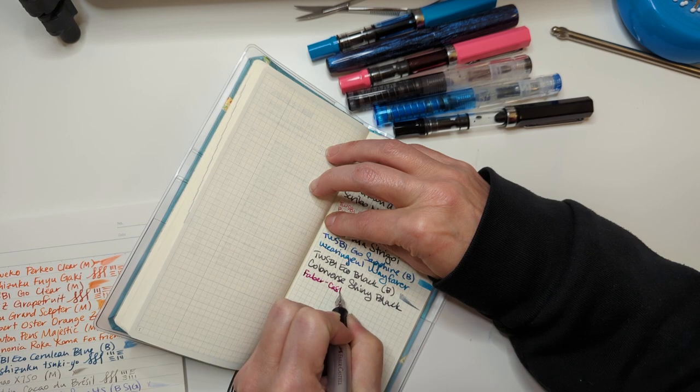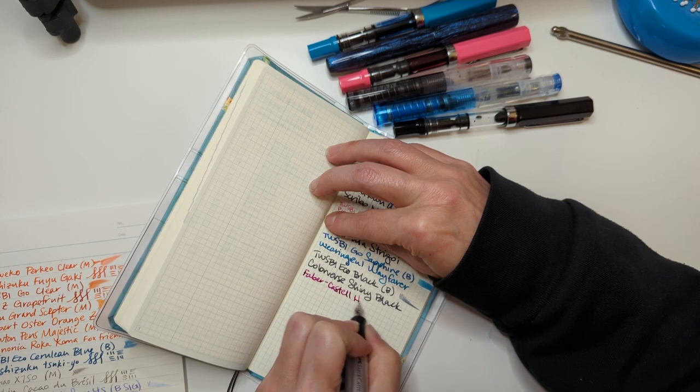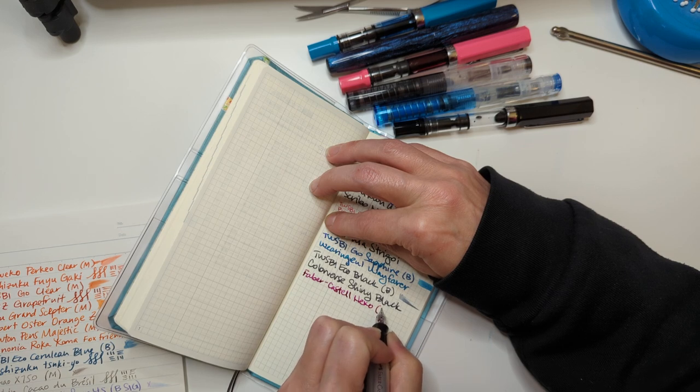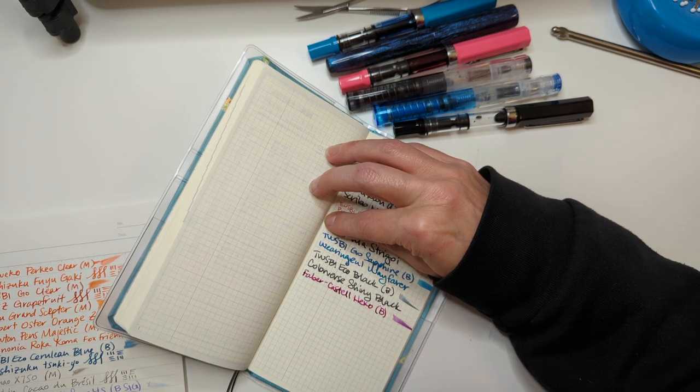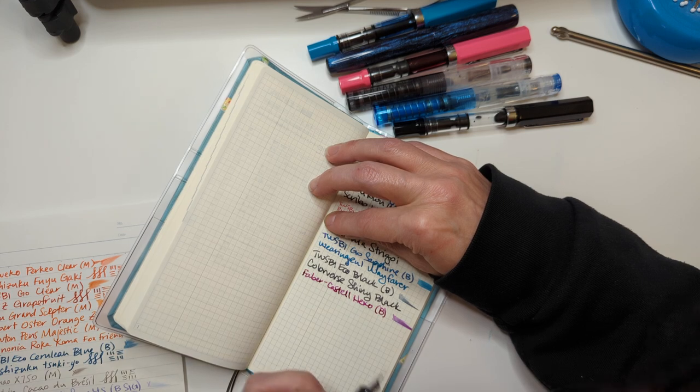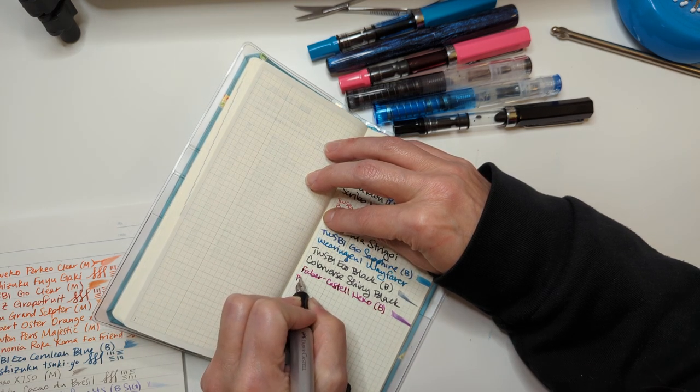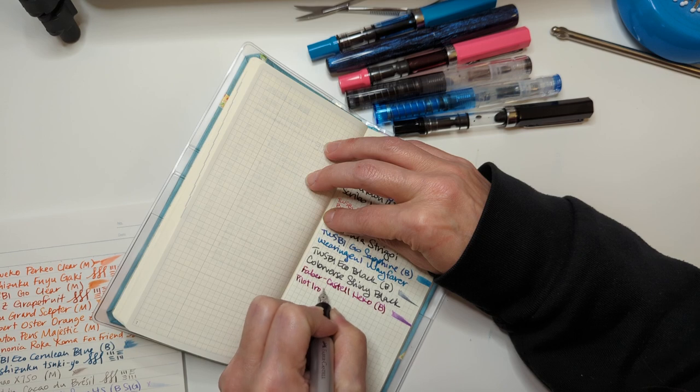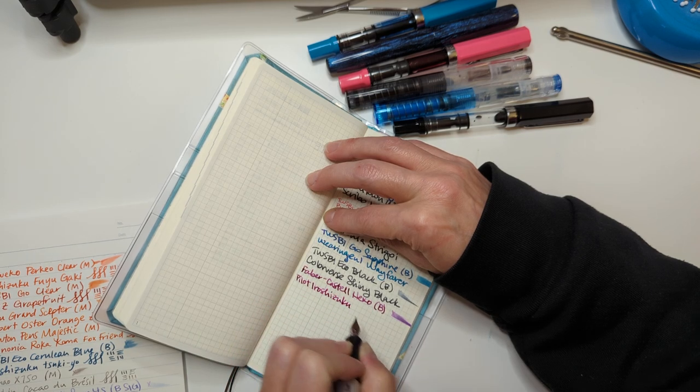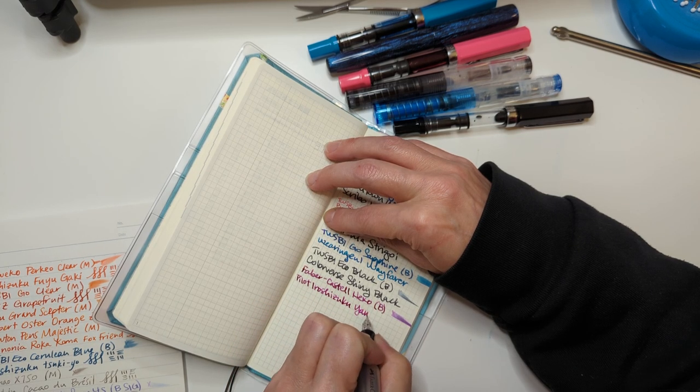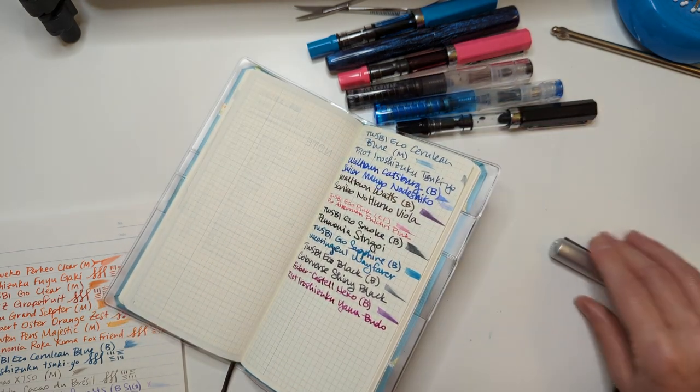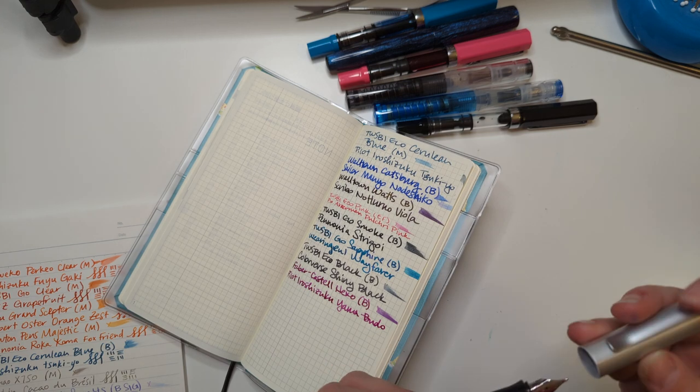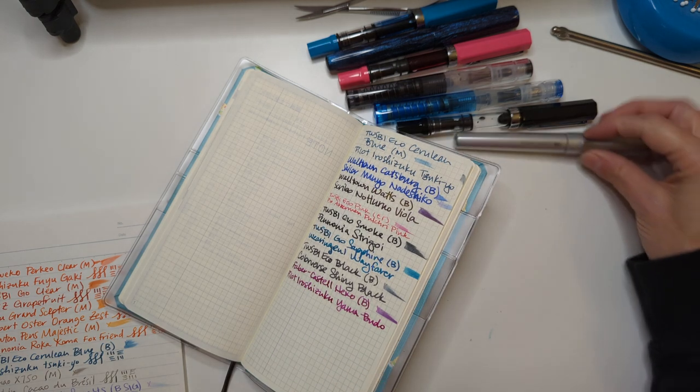And then the last one I have inked up right now is this Faber Castell Hexo with a broad nib with Pilot Iroshizuku Yamabudo.